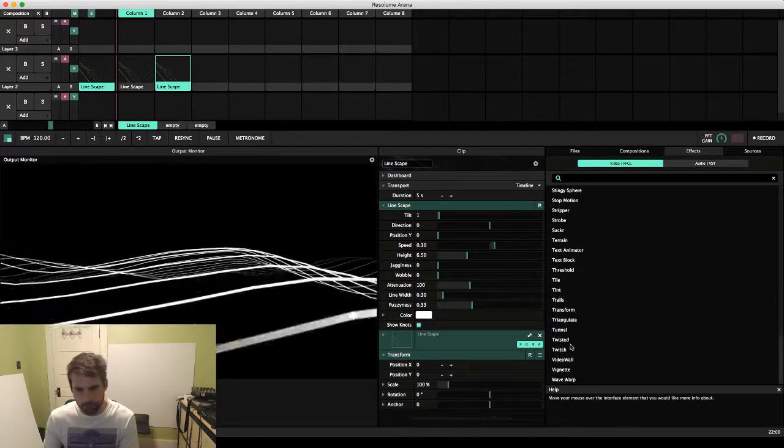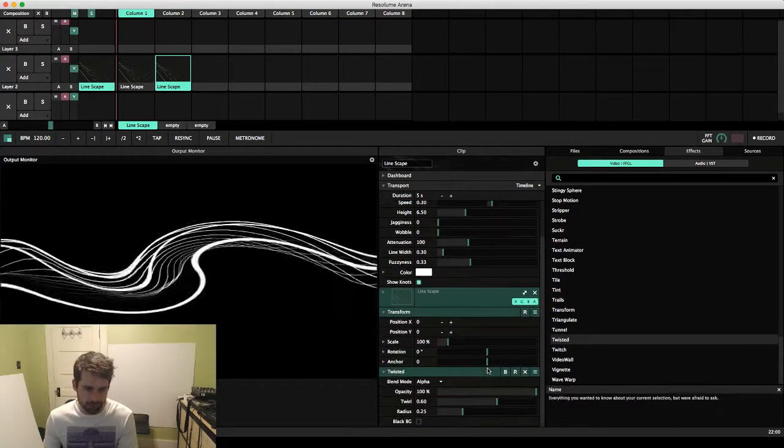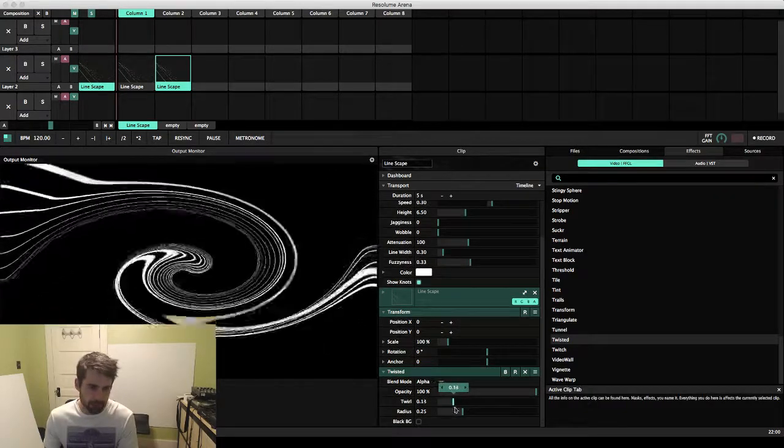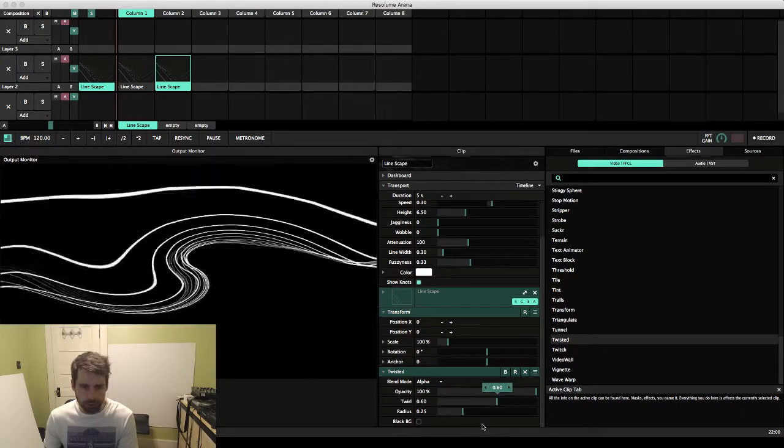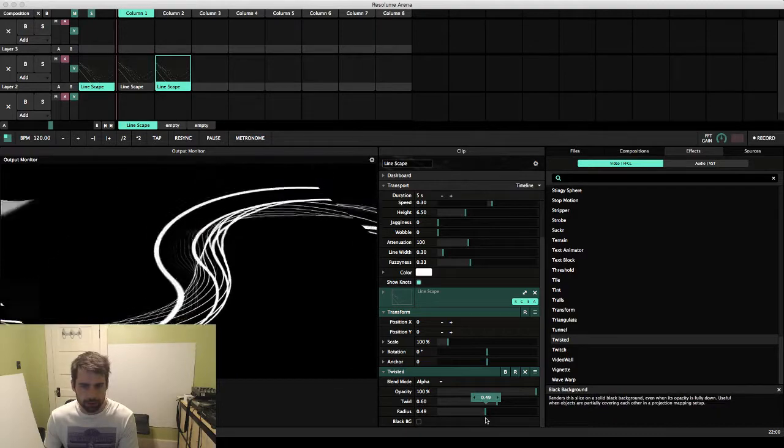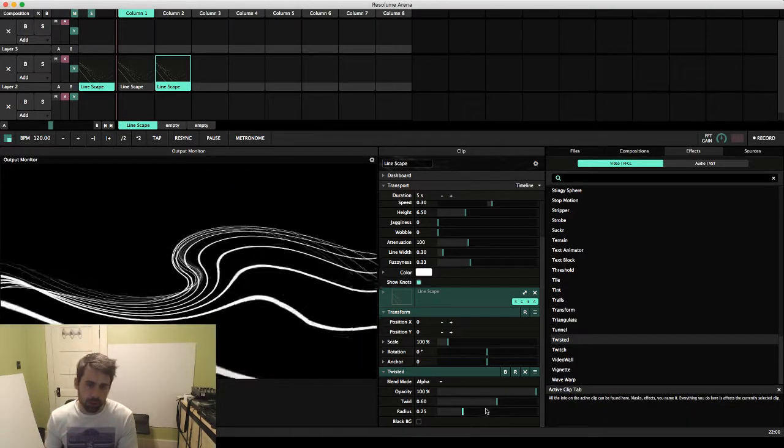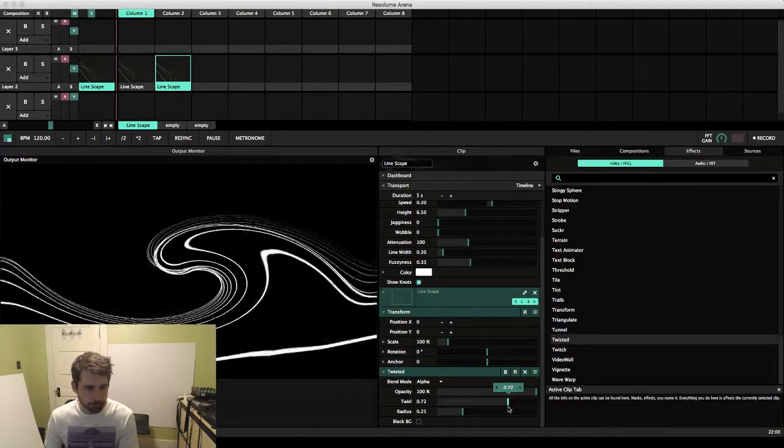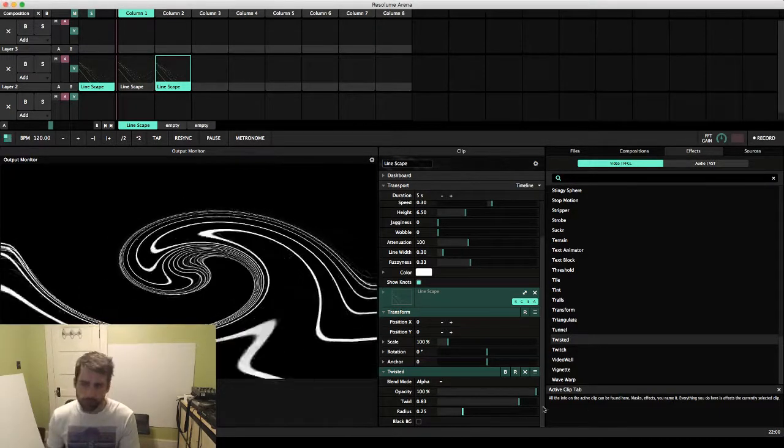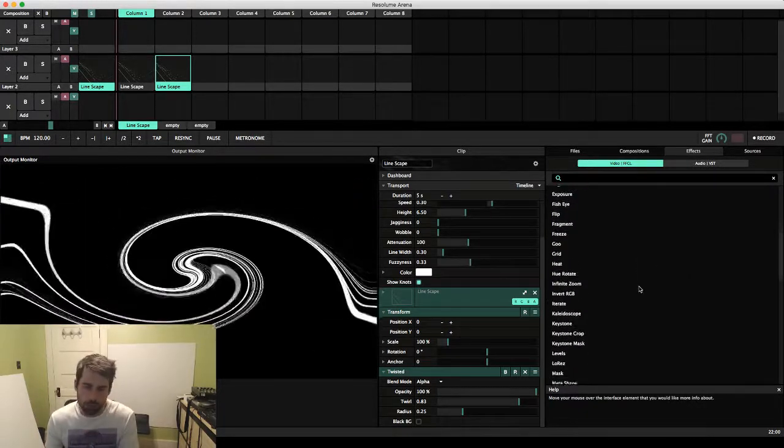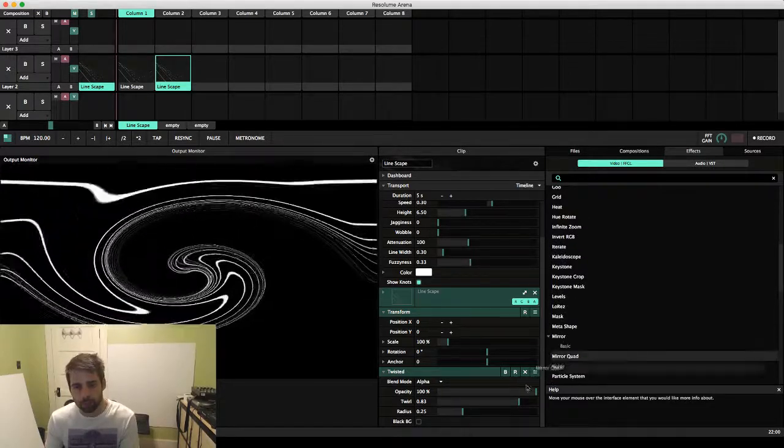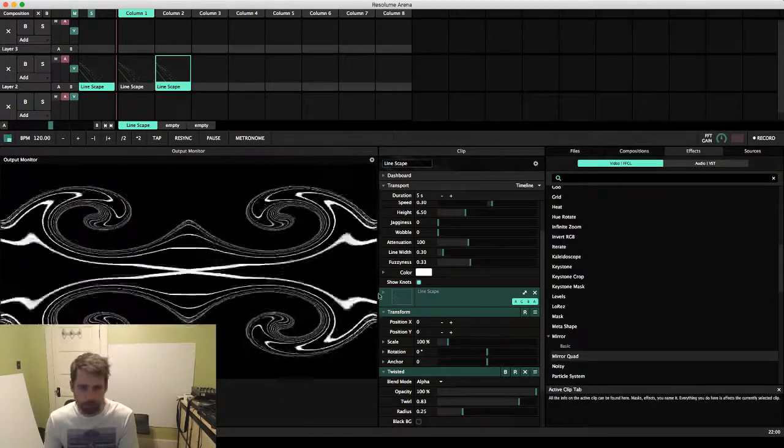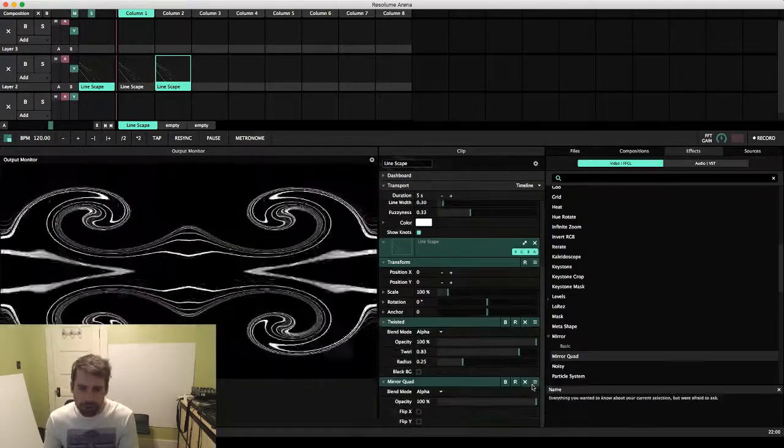So actually, just got an idea here, we're gonna try working with the twisted effect. And this one is a little self-explanatory. Basically all it's doing is creating this twisting motion on the visual. So it kind of twirls it around and this can be a really cool effect if you incorporate something like a mirror and you got this kind of crazy looking shape.